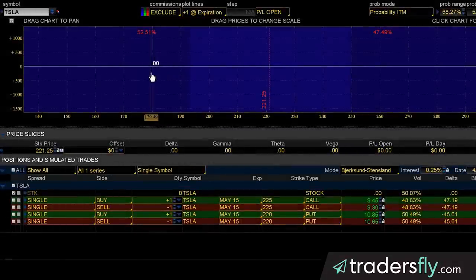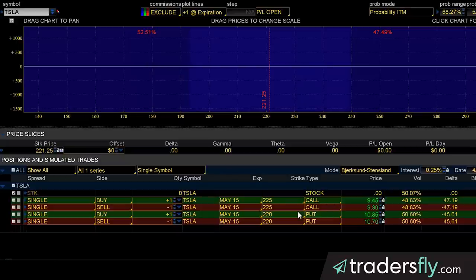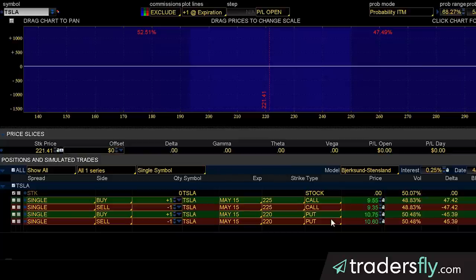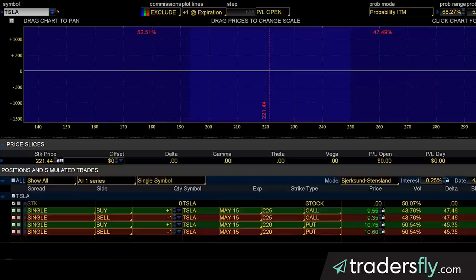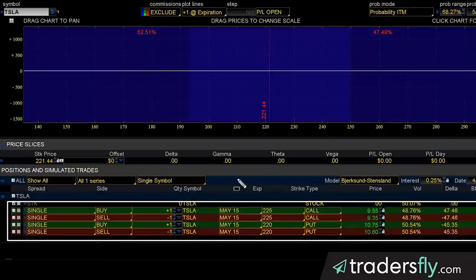I'd like to share the actual Thinkorswim platform and show you the difference between buying a call, selling a call, buying a put, and selling a put — because a lot of people, especially if you're new to options, get confused. So let me break this down for you with a profit picture, which you can see up here at the top. I've loaded a lot of my calls and puts right here, and we'll be taking them on and off.